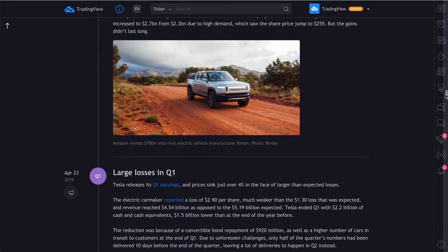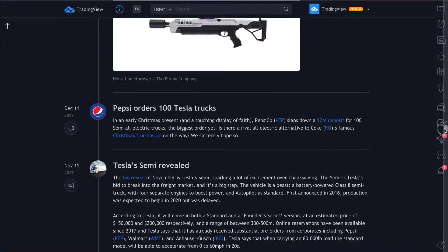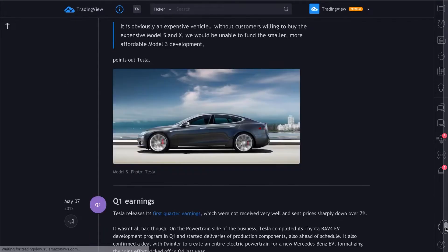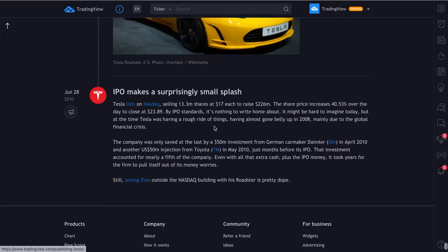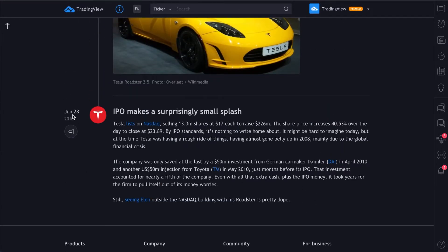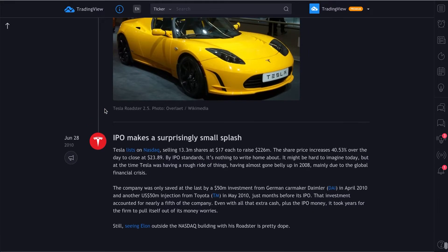Now, what we're going to do here is scroll down to the bottom to show you how far this goes back. It goes all the way back to its IPO, June 28, 2010.